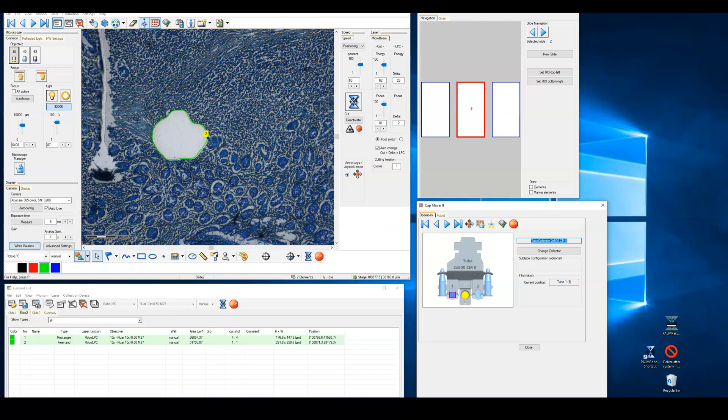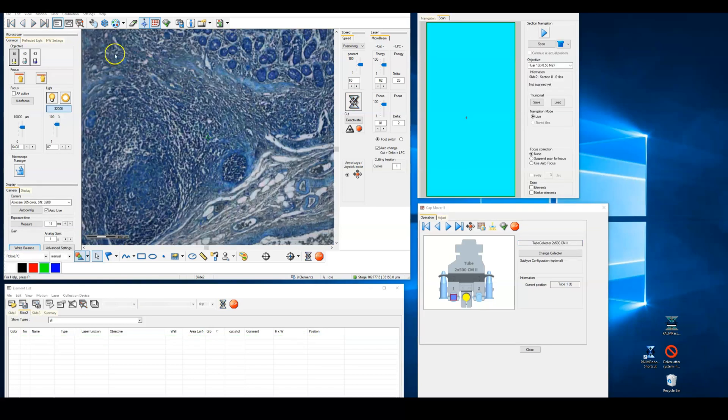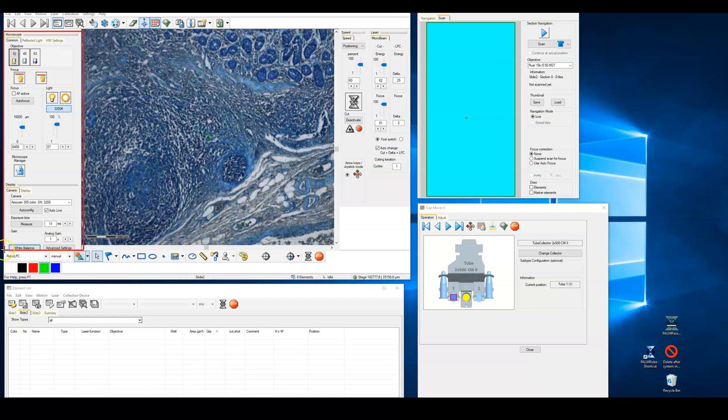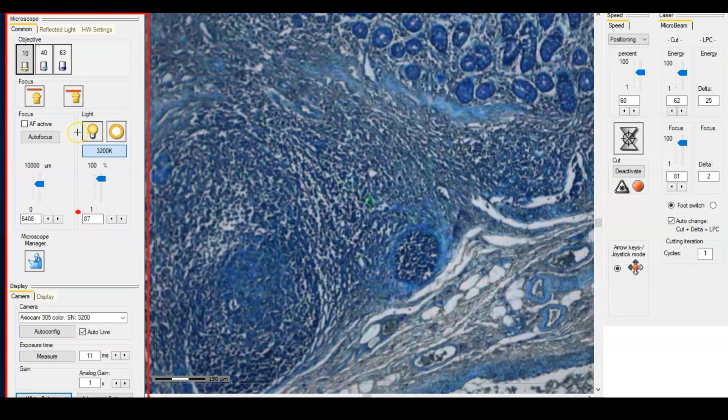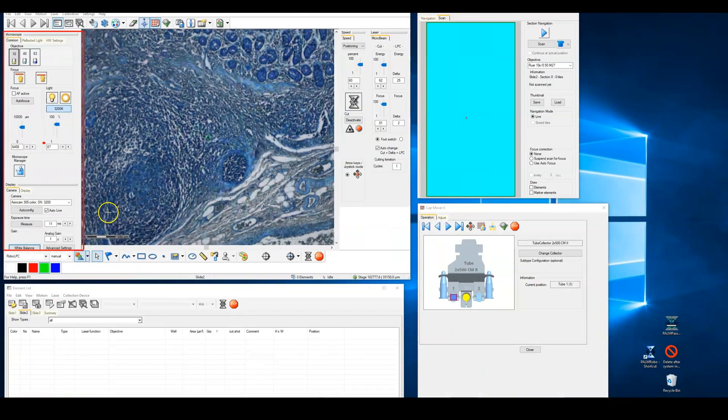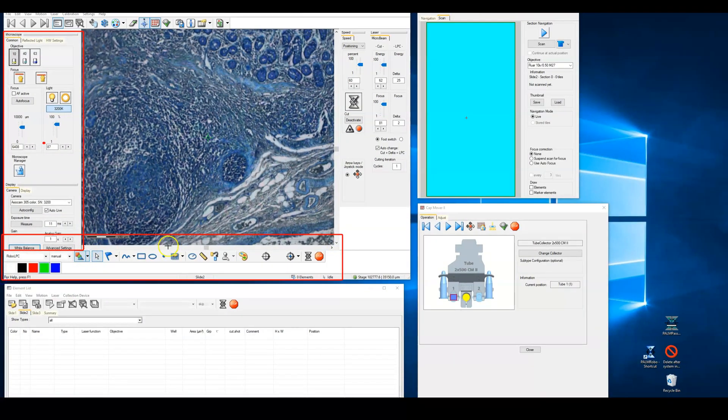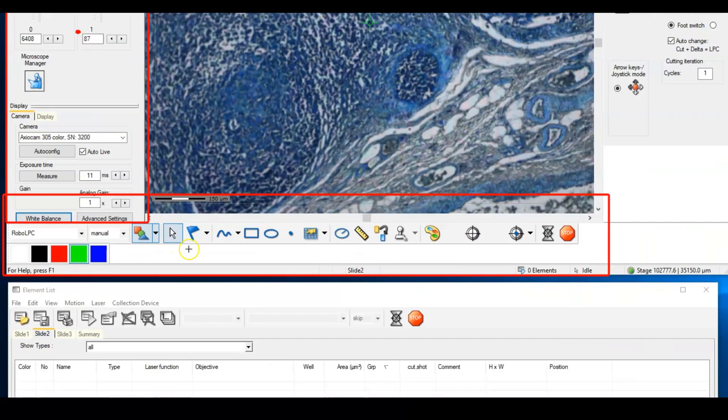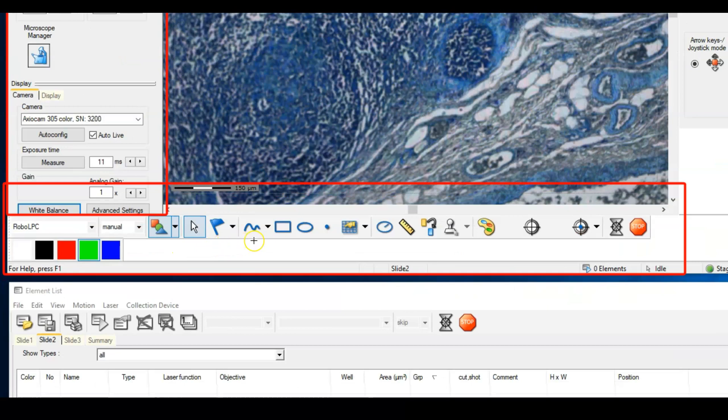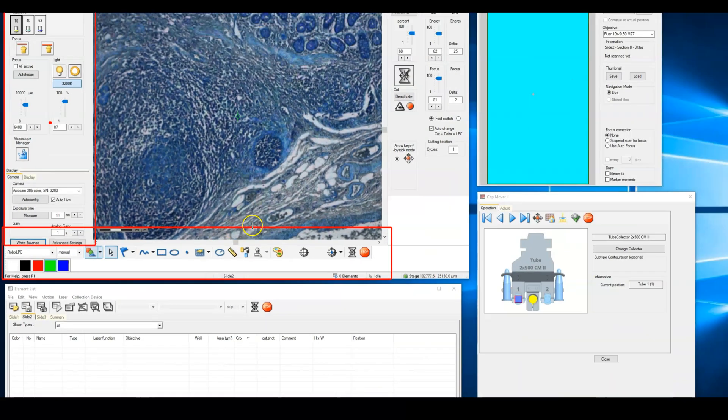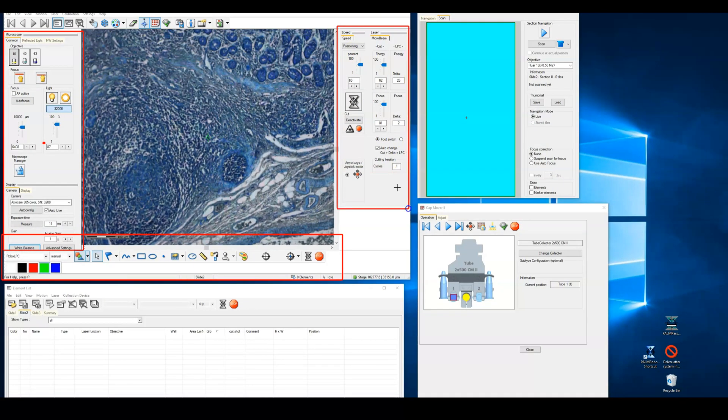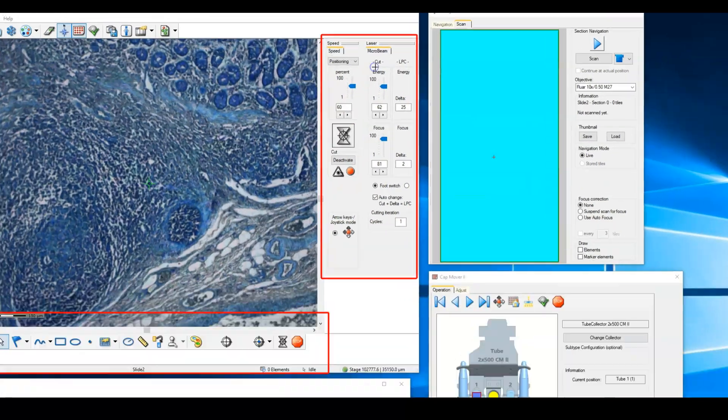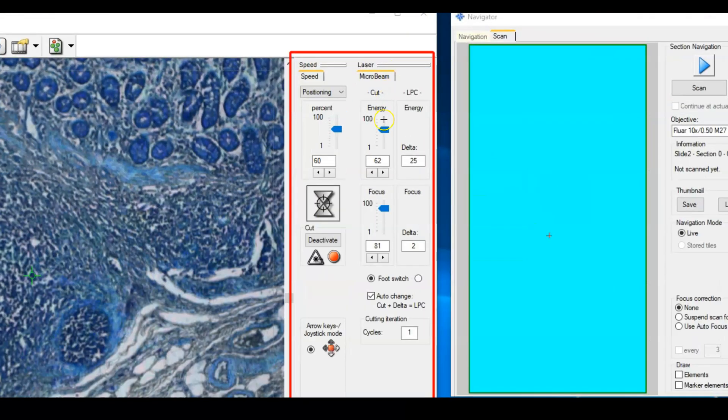Now that you understand what to expect with the laser capture micro dissection, let's take a few steps backwards and walk through the software interface and how to optimize the laser capture process. To the left side of the main window you will see the microscope and camera controls. Below the live image you see the drawing controls for identifying regions of interest that you would like to isolate from the sample. On the right side of the live image you see the controls for your cut laser power and focus. We will discuss these cut laser controls in more detail shortly when we optimize the laser cutting.